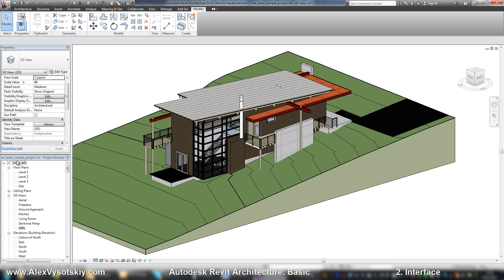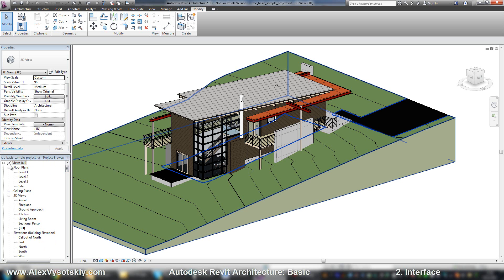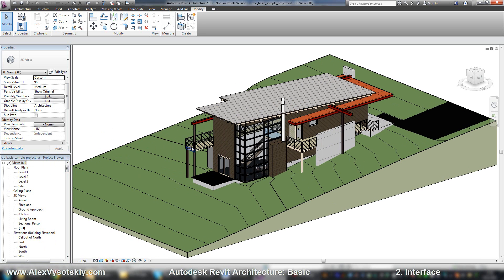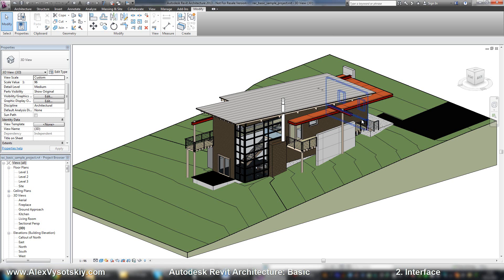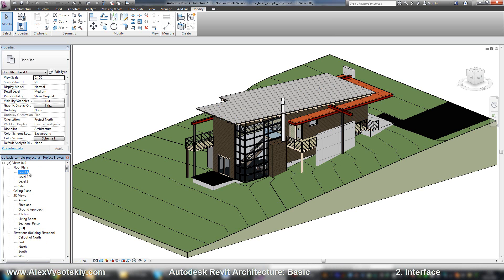Below we have the project browser. Project browser is a center where all of our data is presented. We have just one model, not like AutoCAD where we have many different plans, sections, views, and sheets. In Revit, it's just one model and all data is a presentation of our model, so it's all kept in your project browser.